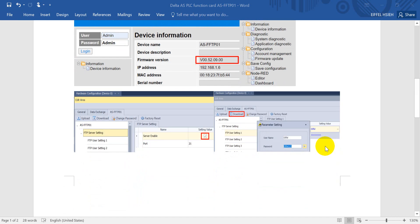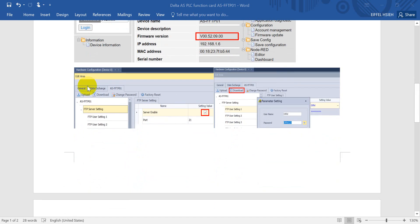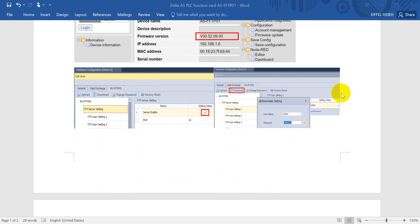After that we go back to the ISP SOFT. We can go to the hardware config, then click the FTP settings. We have to enable the server function and set the username and password.